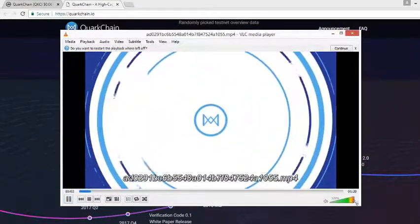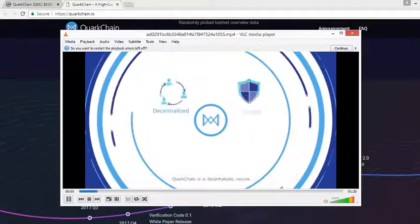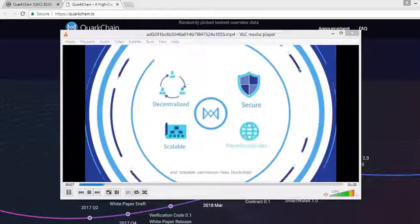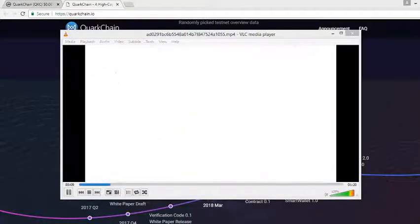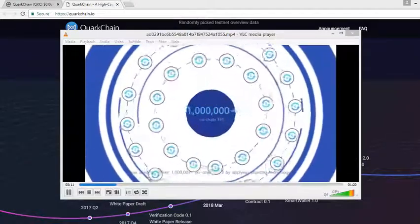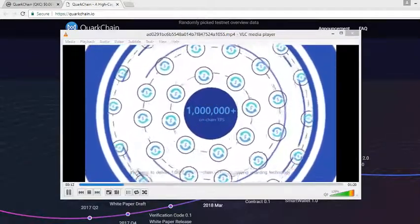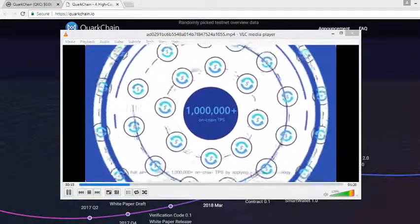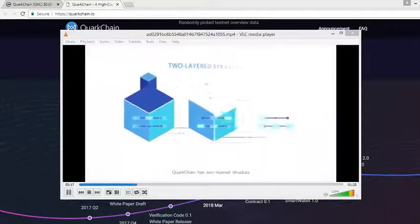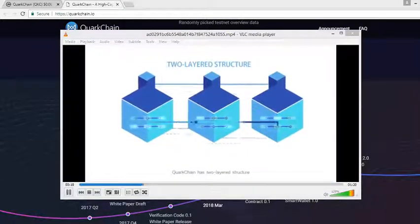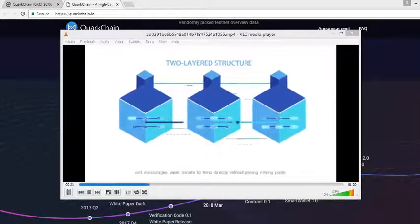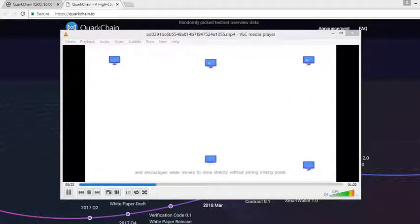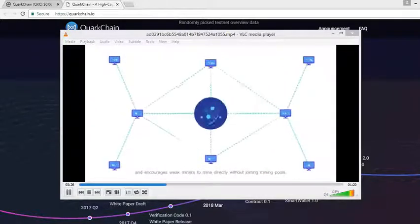QuarkChain is a decentralized, secure, and scalable permissionless blockchain that aims to deliver 1 million plus on-chain TPS by applying sharding technology. QuarkChain has a two-layer structure and encourages weak miners to mine directly without joining mining pools.